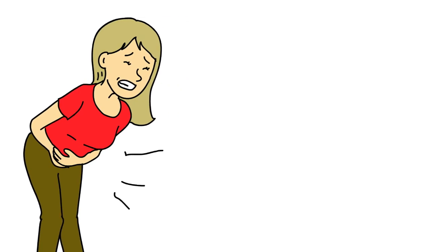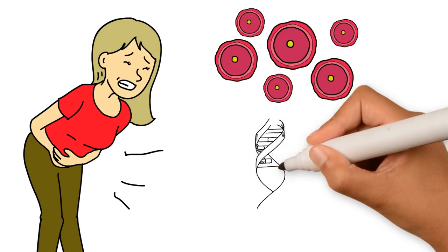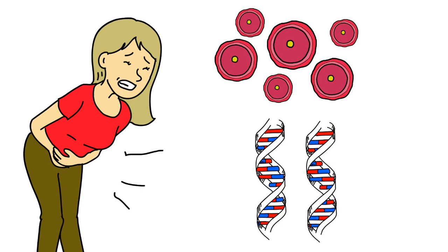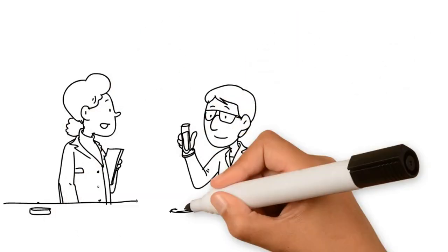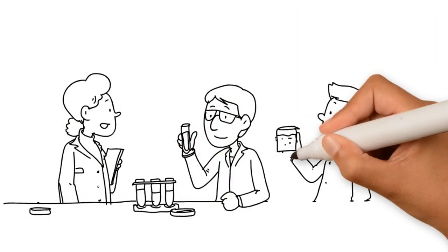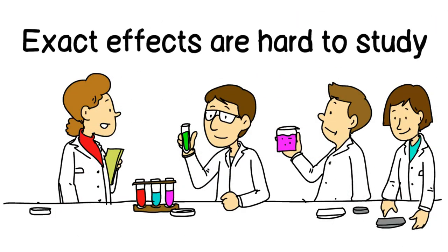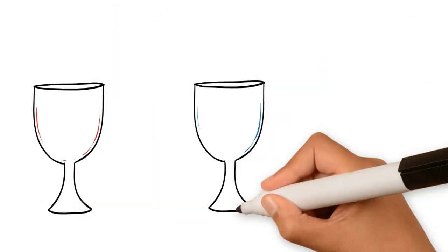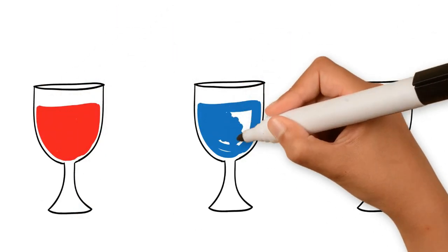As there are hundreds of thousands of chemicals, the exact effect of each chemical is not yet known. What makes research on the topic especially challenging is that chemicals can mix, forming chemical cocktails.